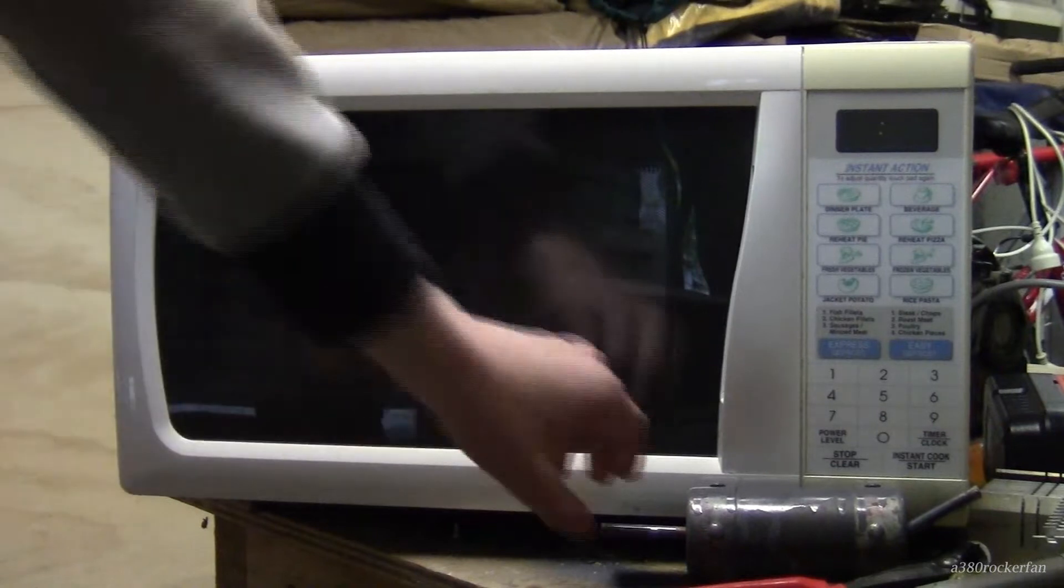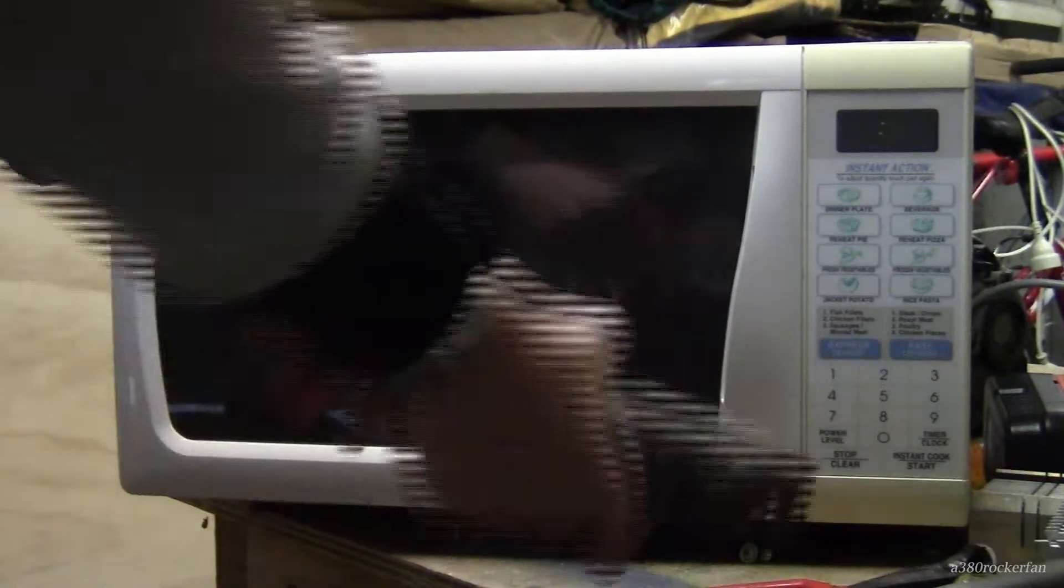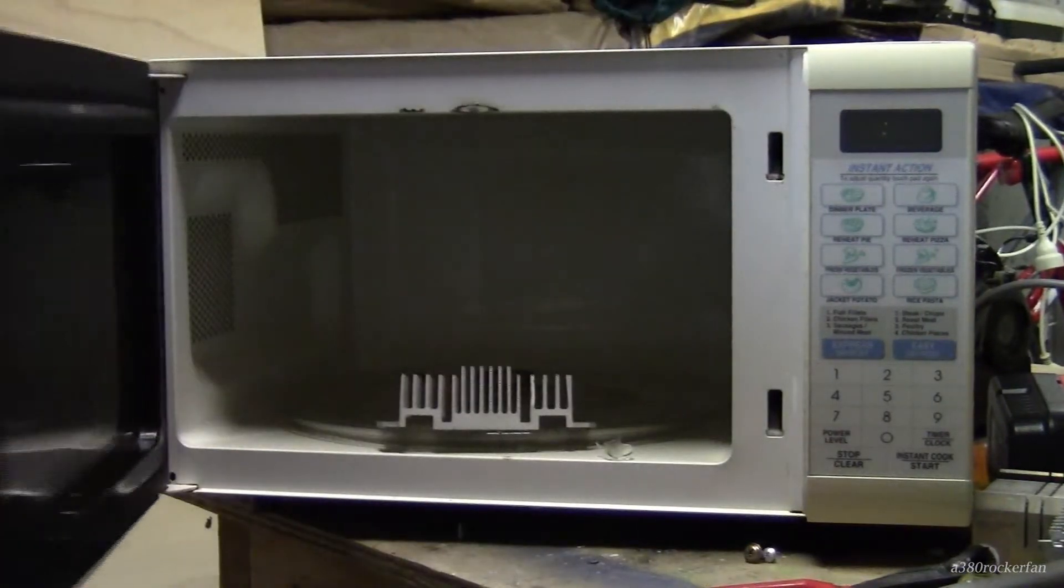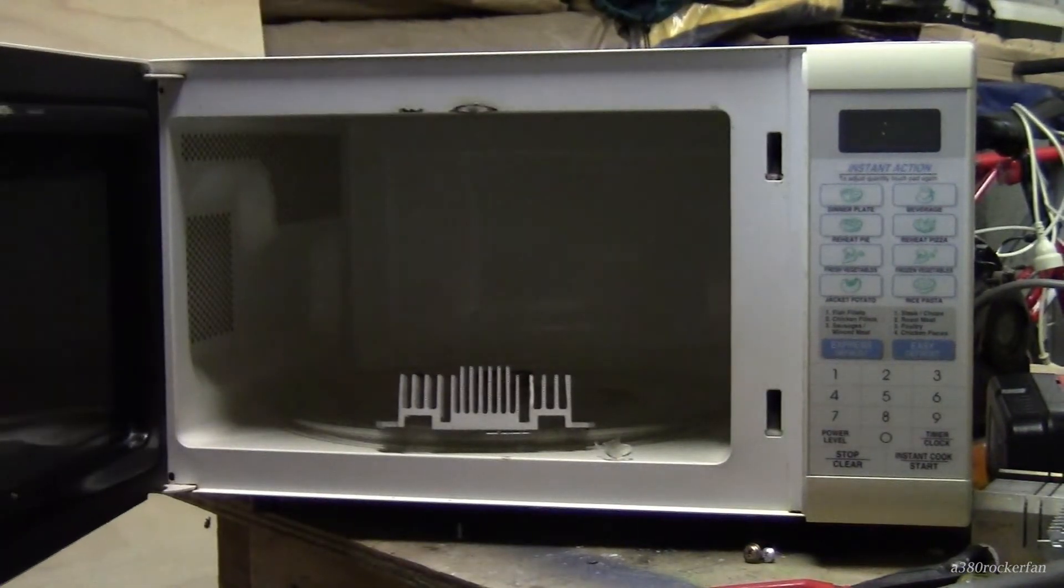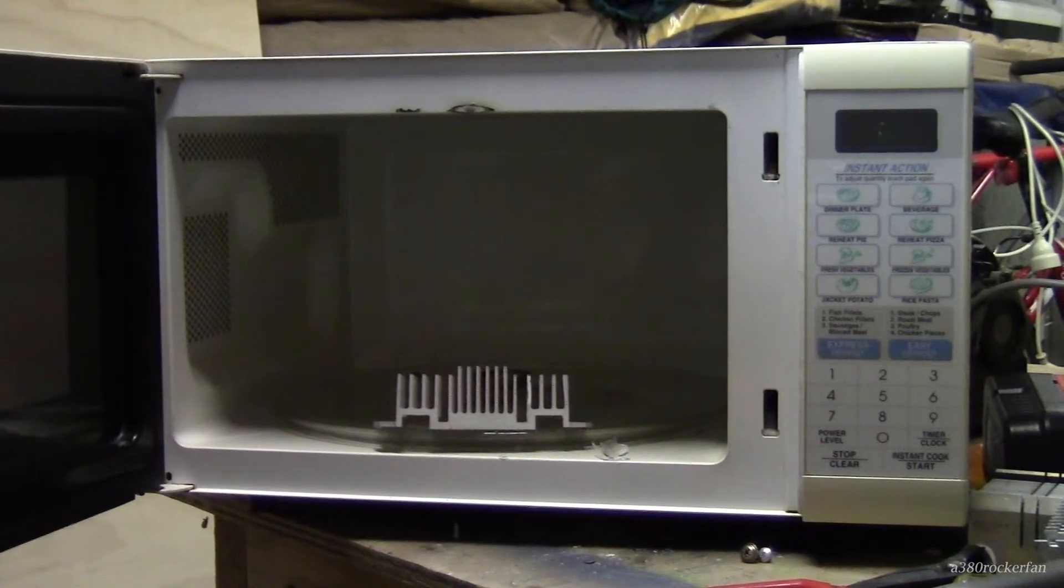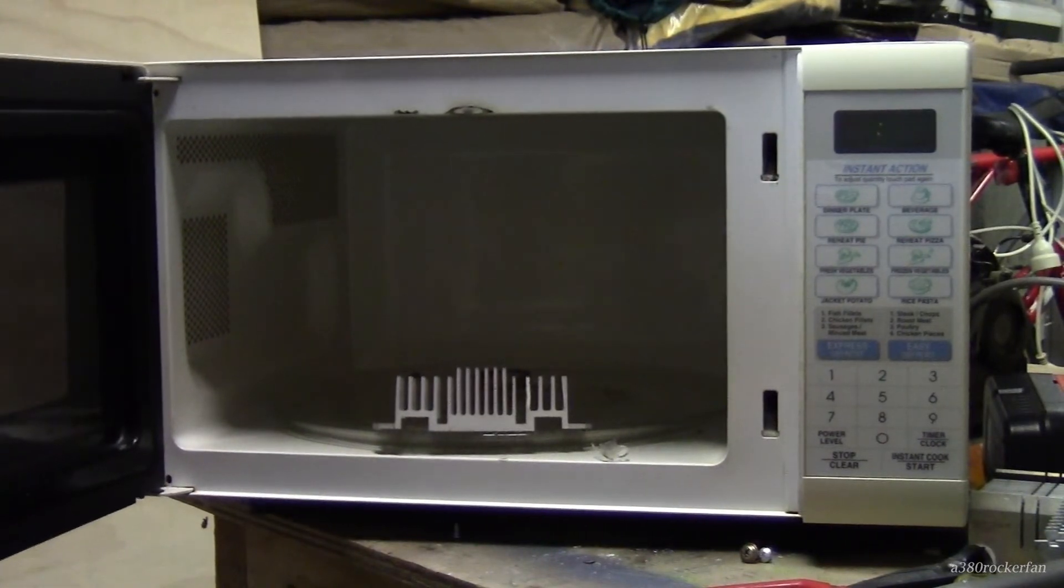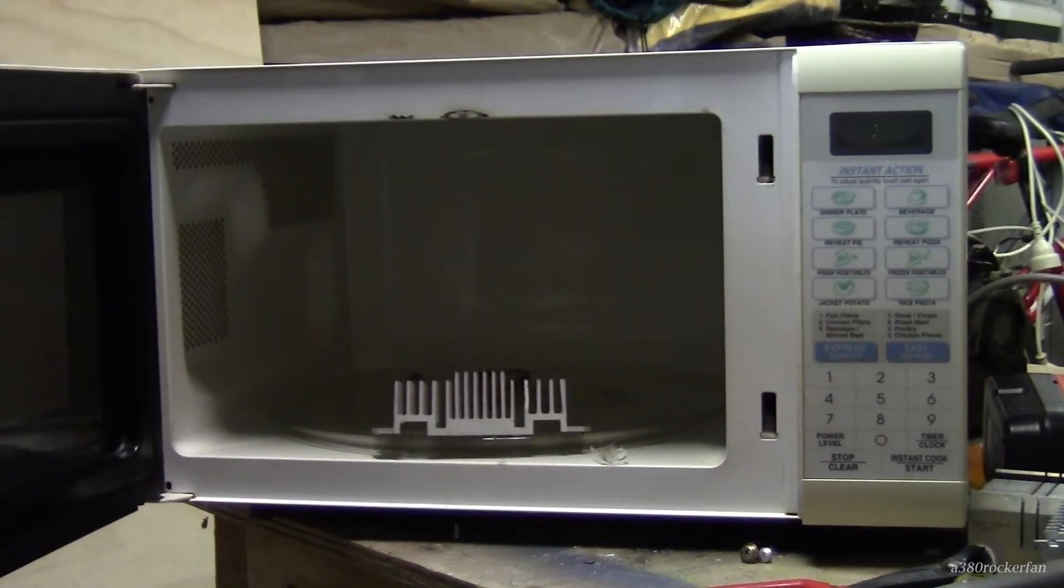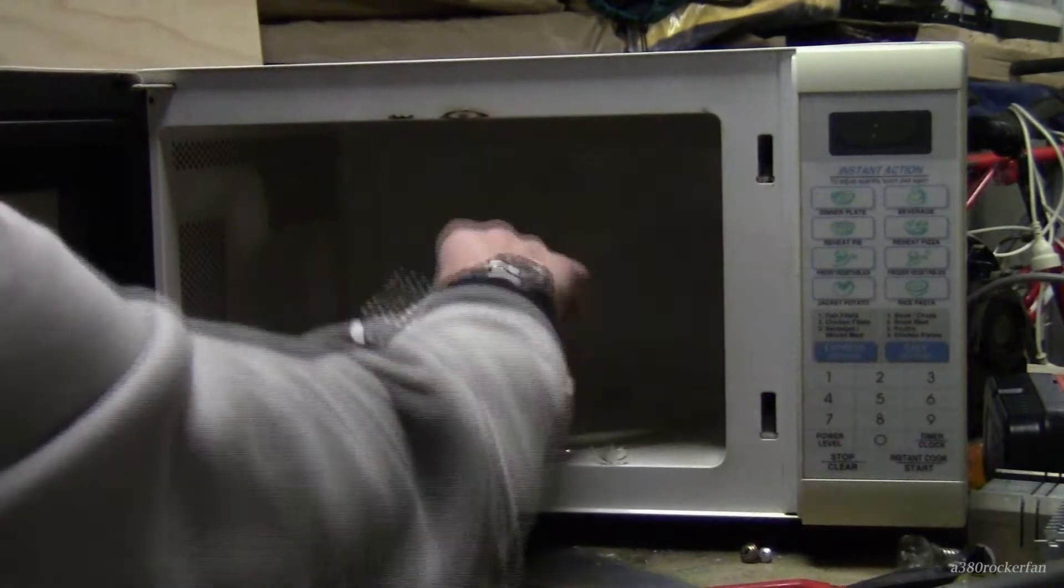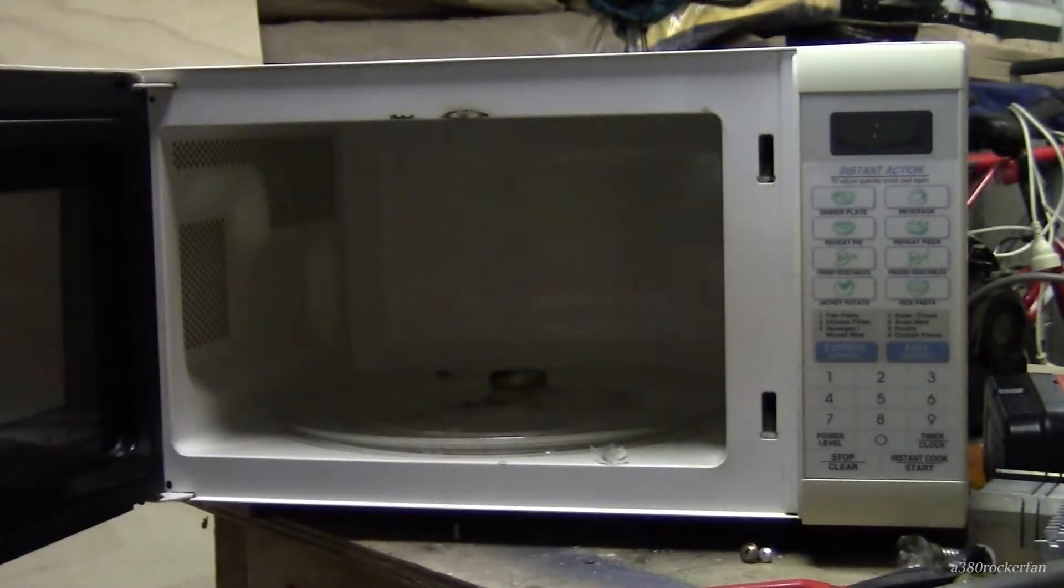Well here's our microwave for blowing shit up, it's actually a very nice one, it does the job very well, and for you if you're interested, I'm going to be putting heat sinks in here.